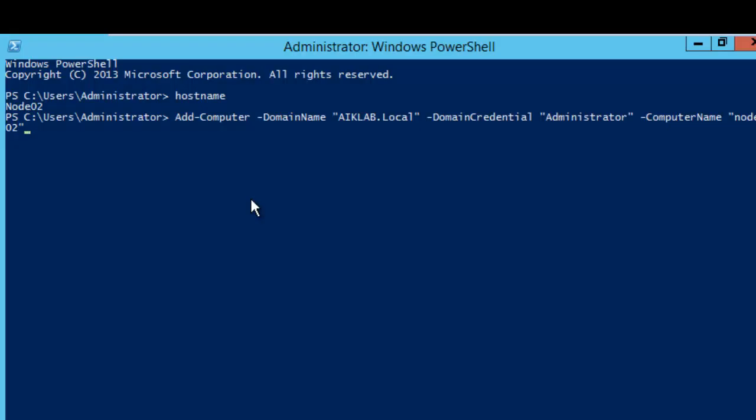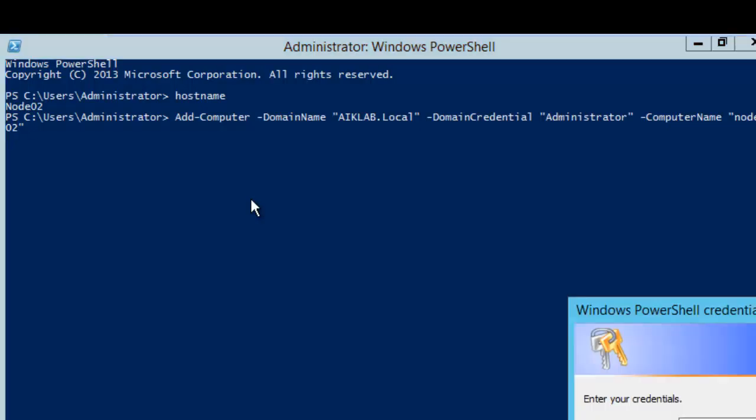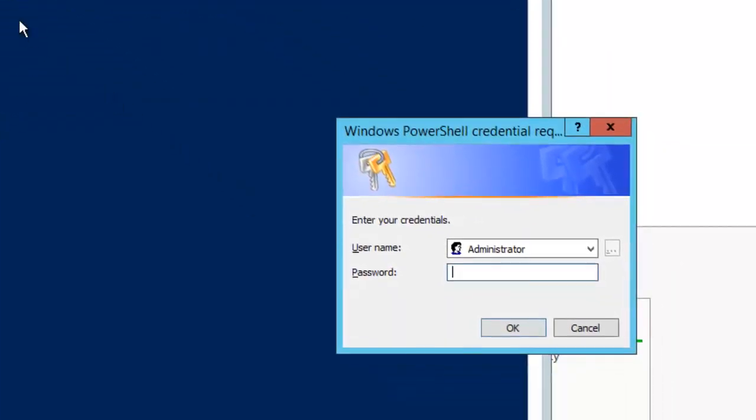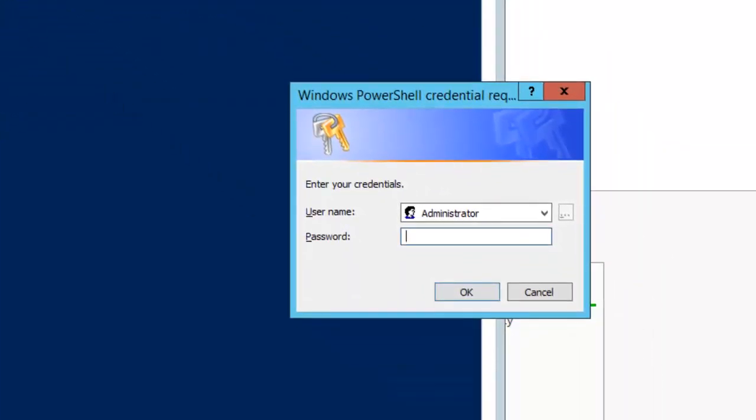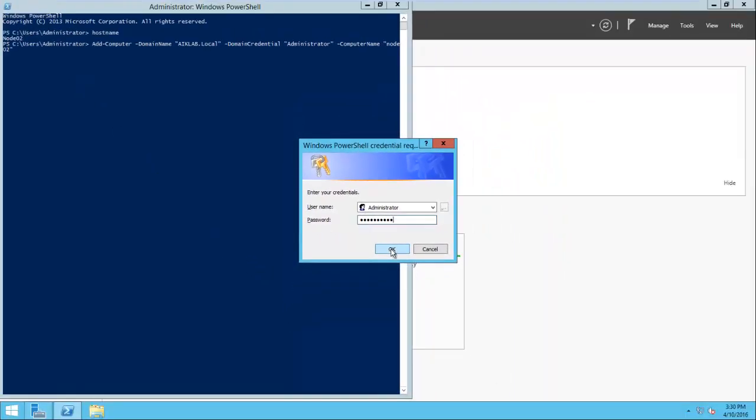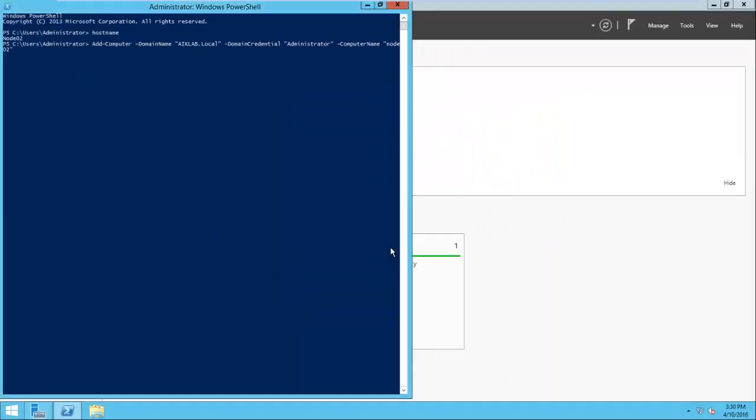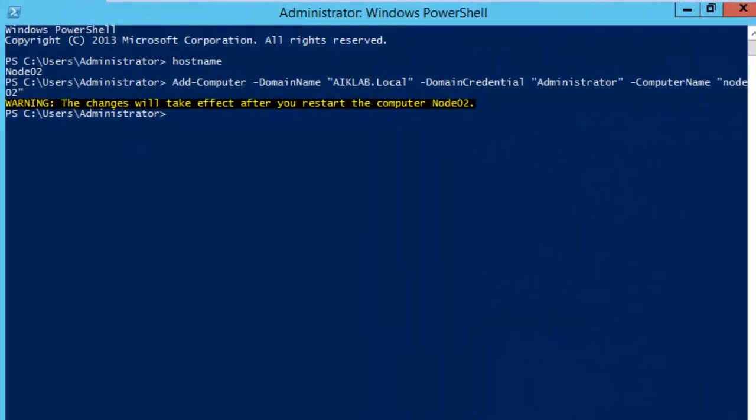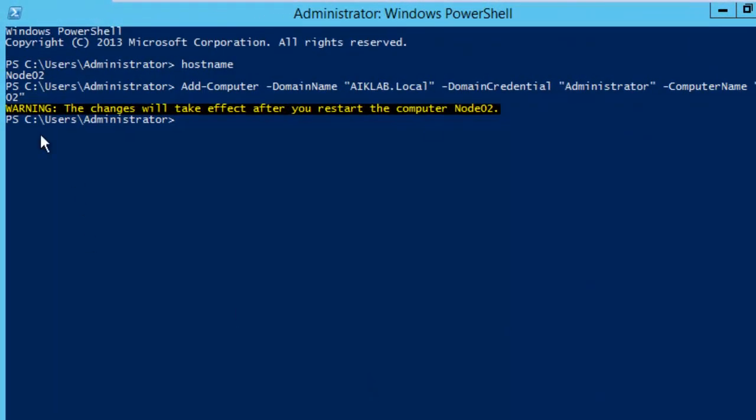In the domain credential second parameter, I'm using the administrator ID which is a domain administrator. Now we need to define the computer name which we want to join to the domain, and this time it is our node 2. There are more switches which you can use, but at this moment this will work for us.